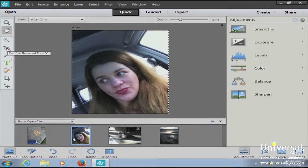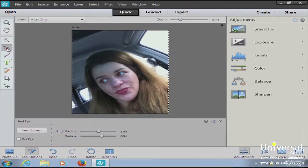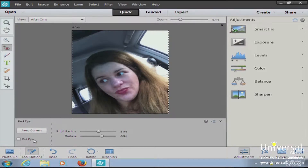To use the red-eye removal tool, either hit Y on your keyboard or just click the button. You get a little options panel, and you just click the pupil area of the eye and it automatically gets rid of that red-eye. It does a pretty good job. If you have red-eye in a pet photo, you can use the pet red-eye option, which is new in Photoshop Elements 12.